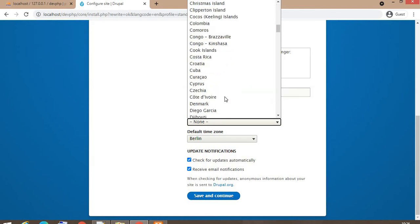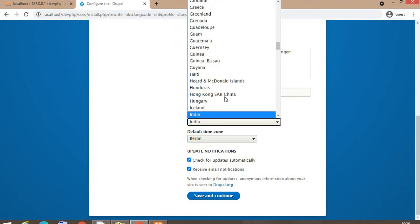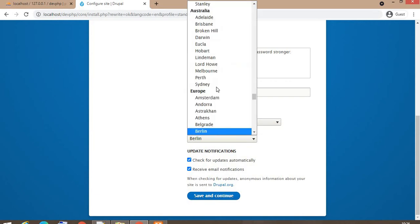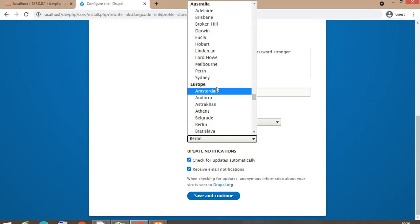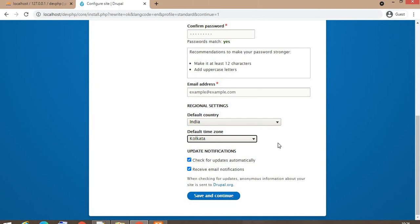And password. Default country, India. Time zone, my time zone is India Kolkata. You can check here for updates, automatic updates, or receive email notification.